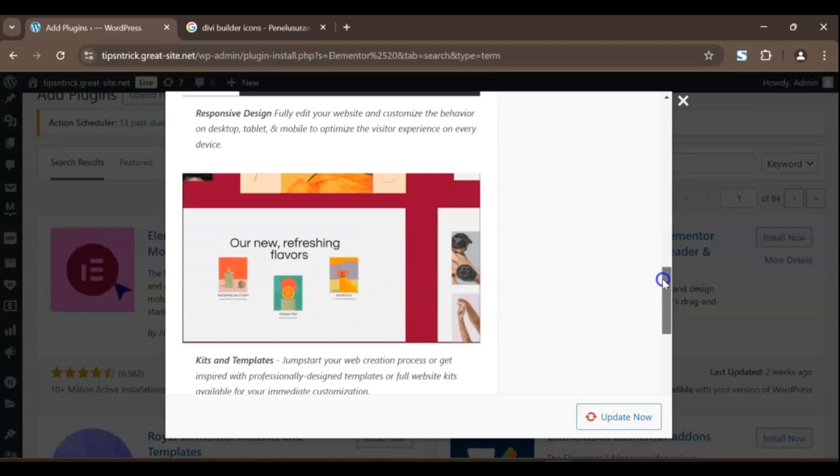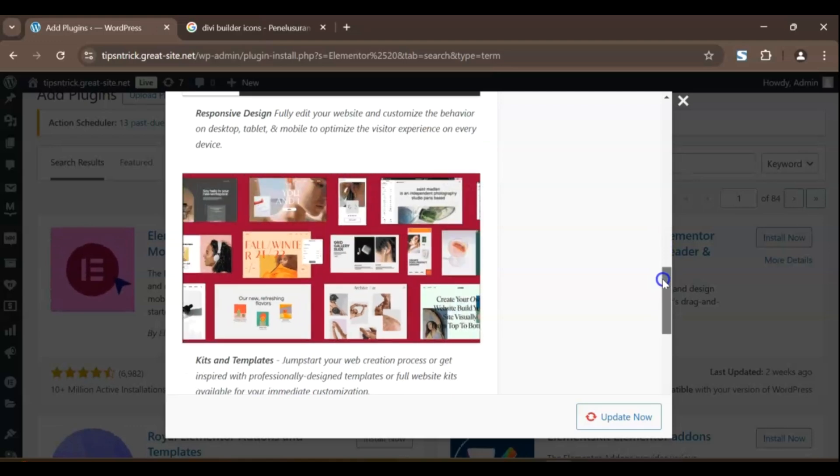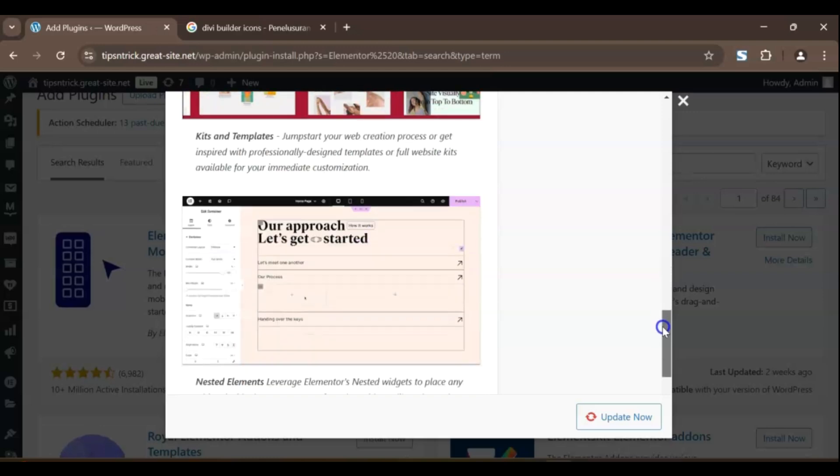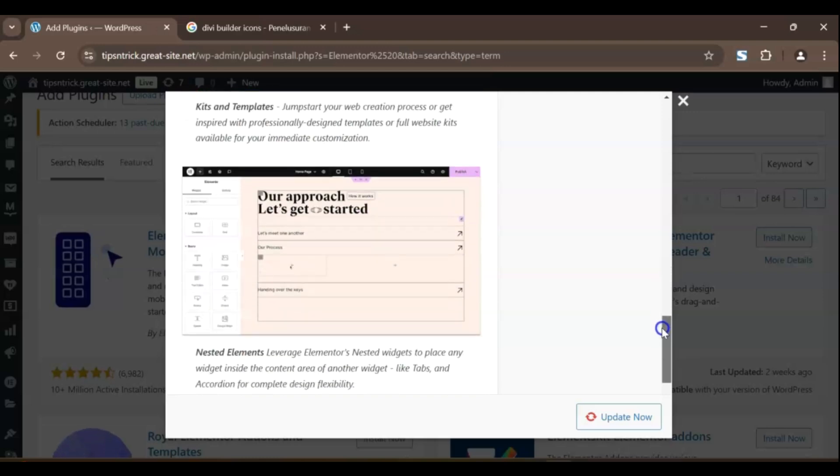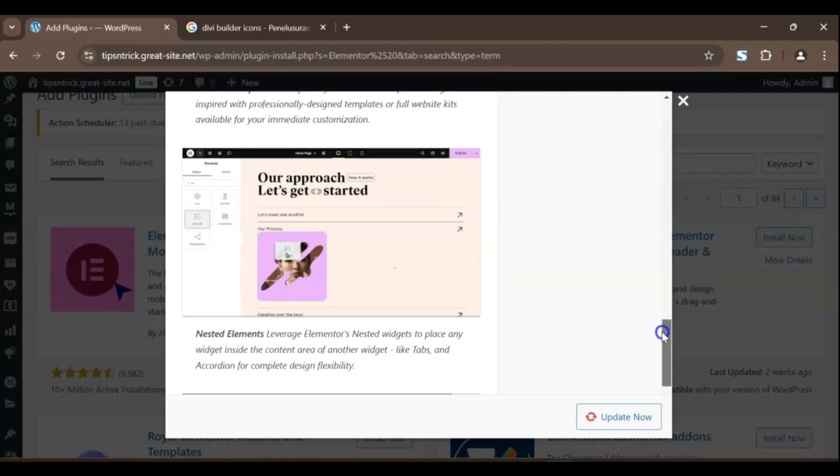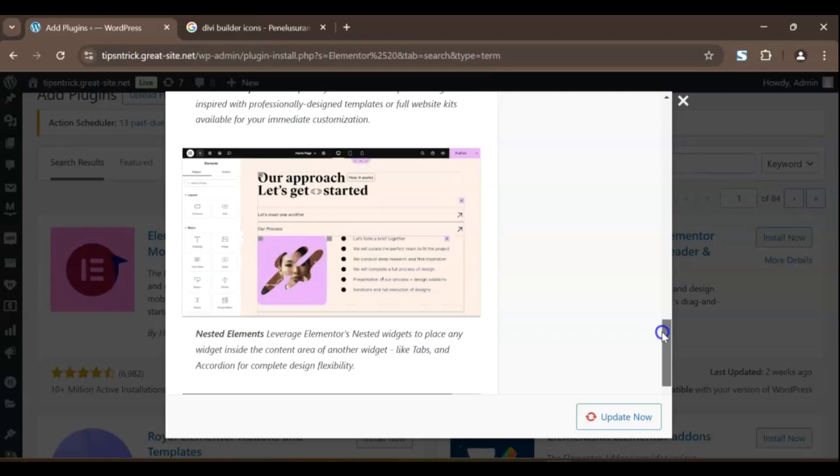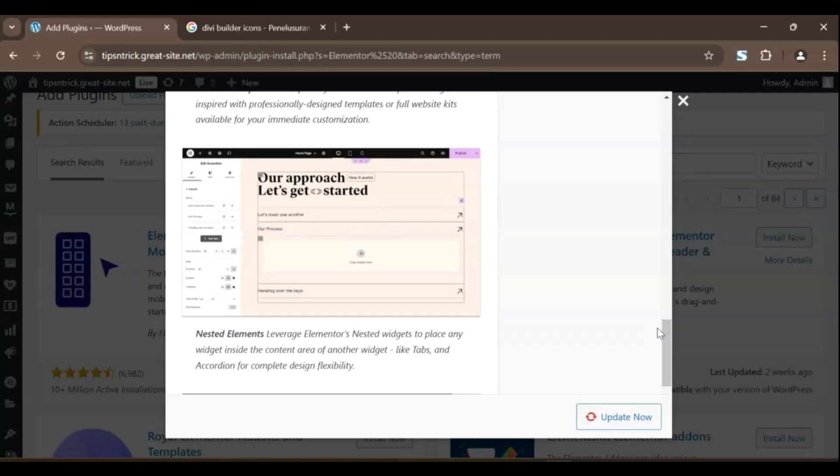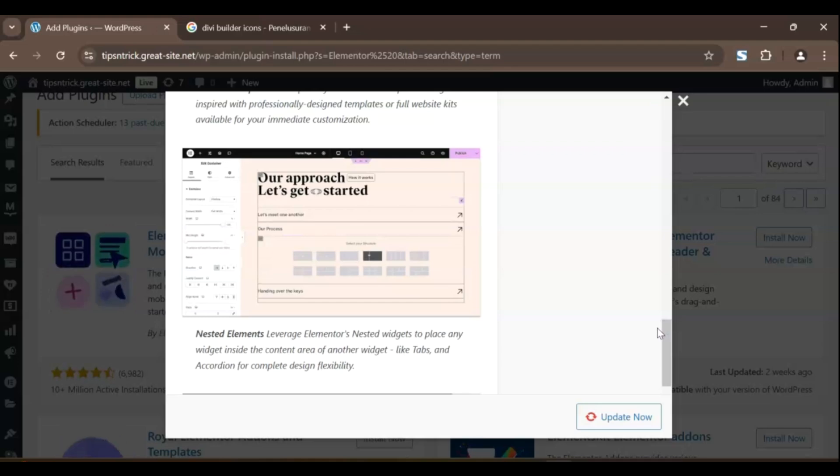One of its standout features is the wide range of widgets, everything from basic text and images to advanced elements like carousels, forms, and even dynamic content. And, if you're in a hurry, Elementor comes with tons of beautiful pre-design templates, so you can have a professional-looking website in minutes.